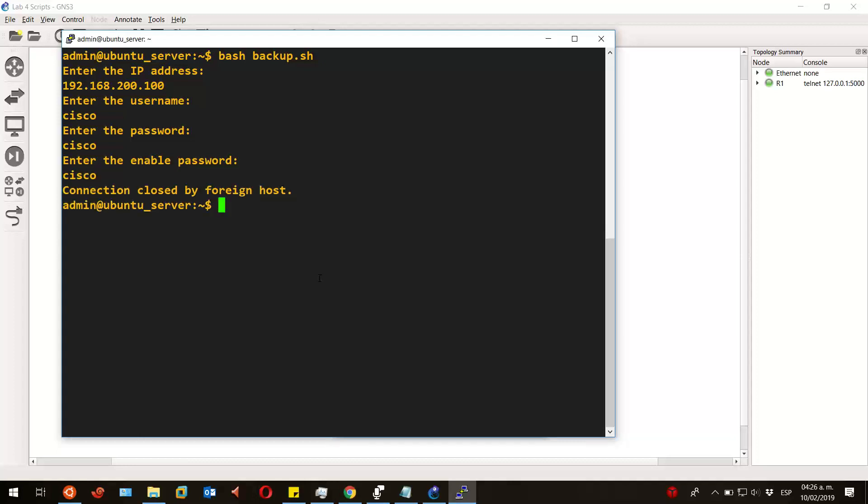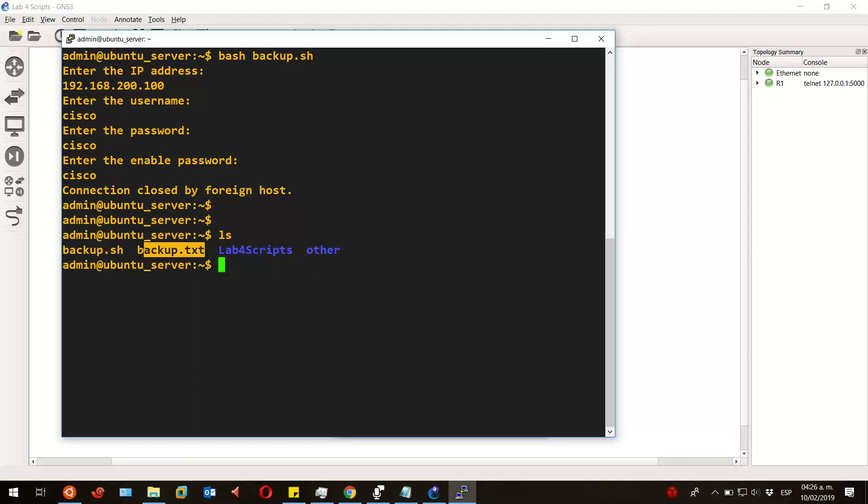Let's look for the file it created. As we can see, it's there—the file called backup.txt.